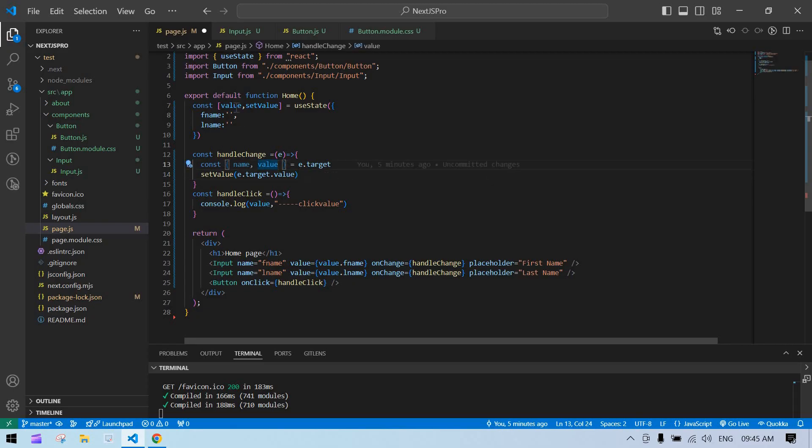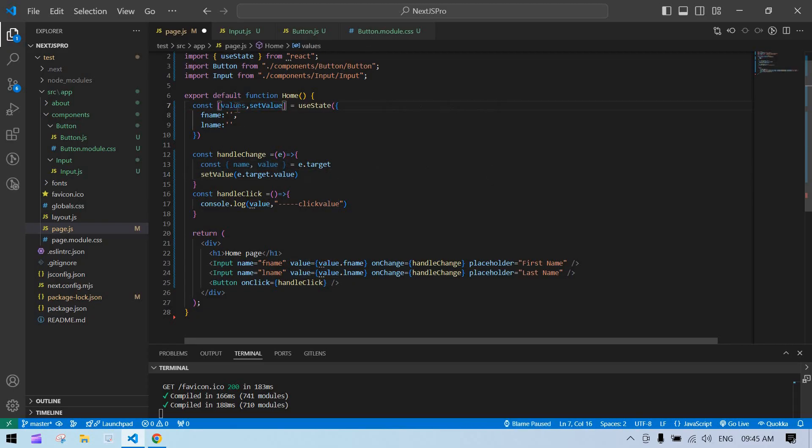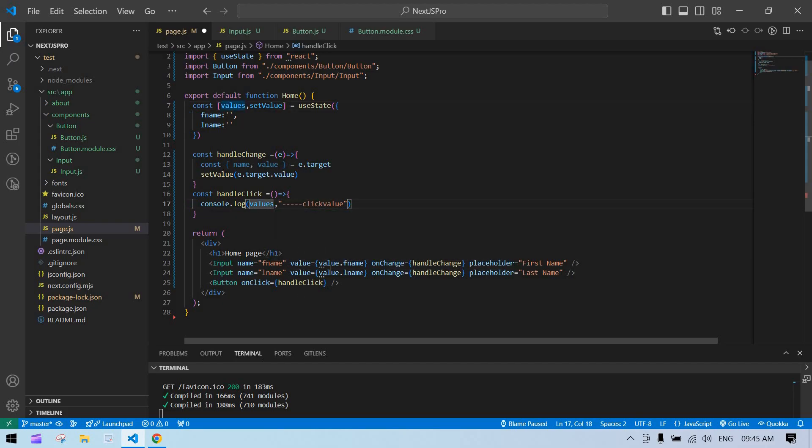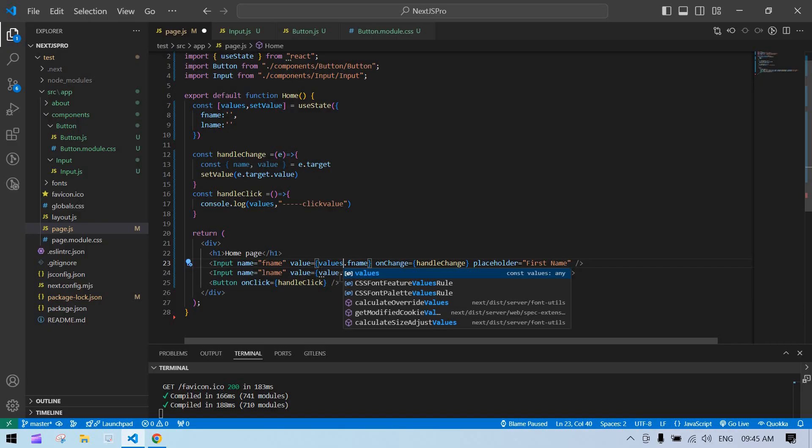So I just modify the state to 'yes', and here it is 'yes', and then here too. Good to go.